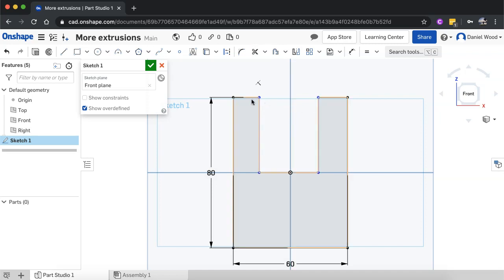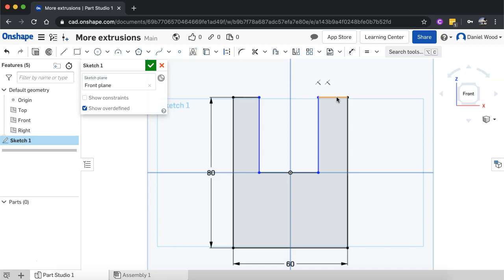But what I want to do is make sure that this top edge here and this top edge over here are both the same length, they're both equal lengths, so I'm going to use the equal constraint to do that.